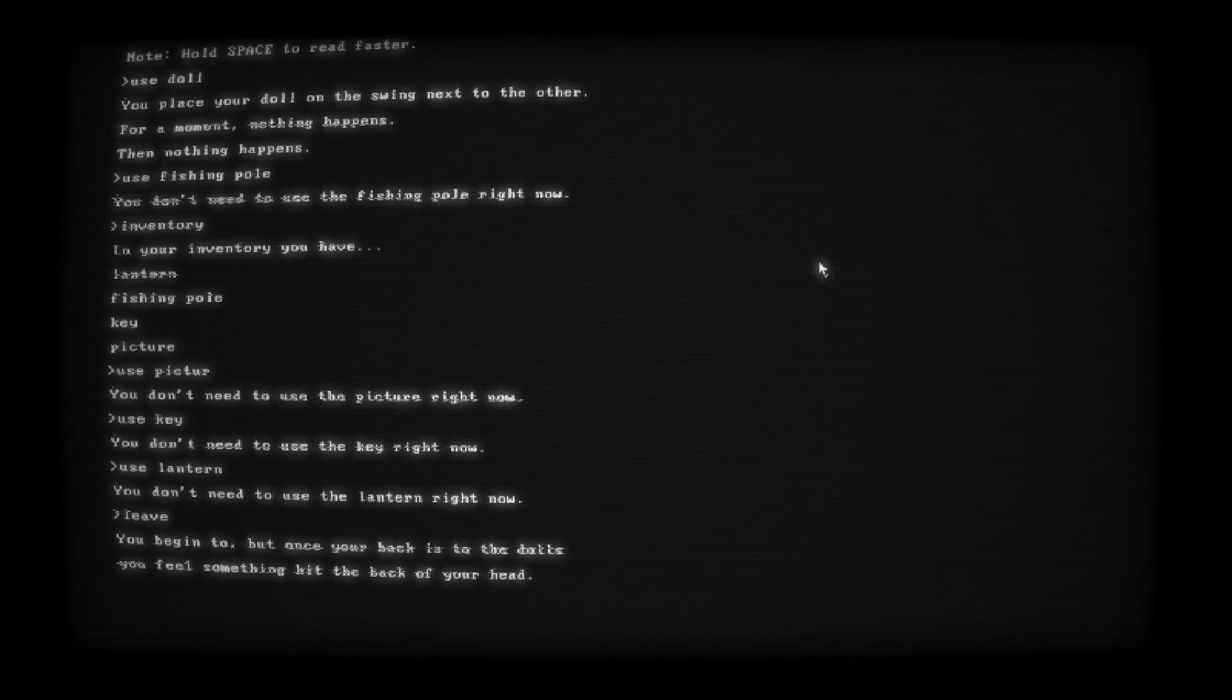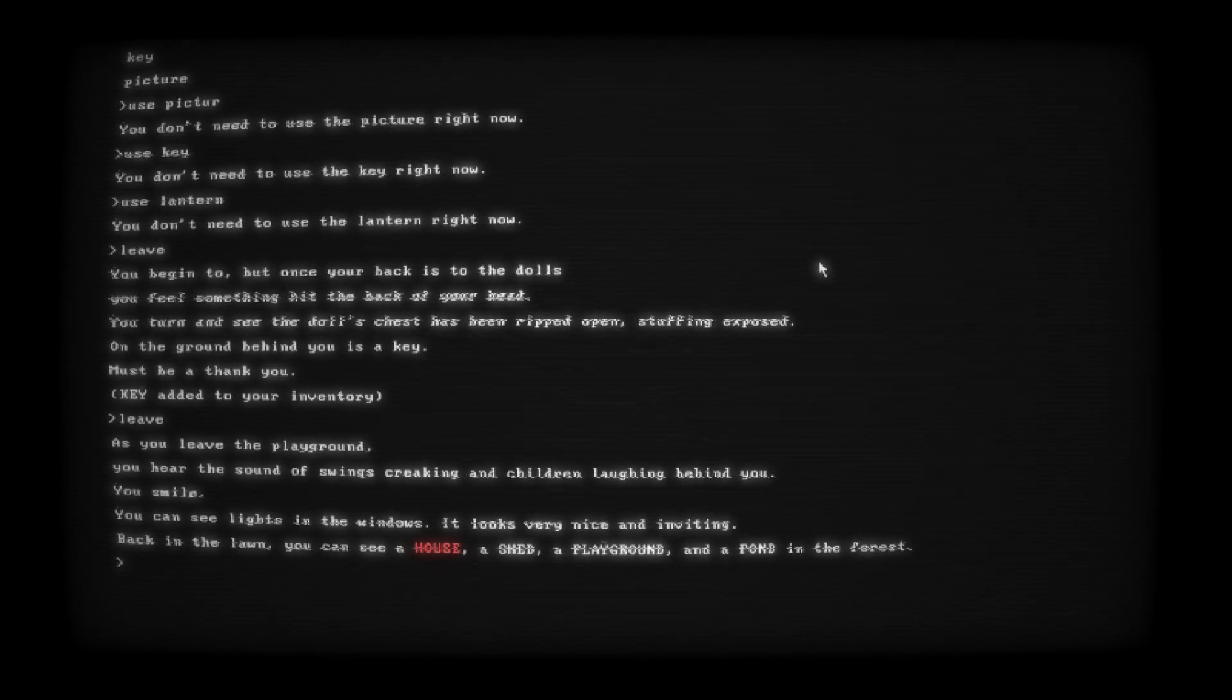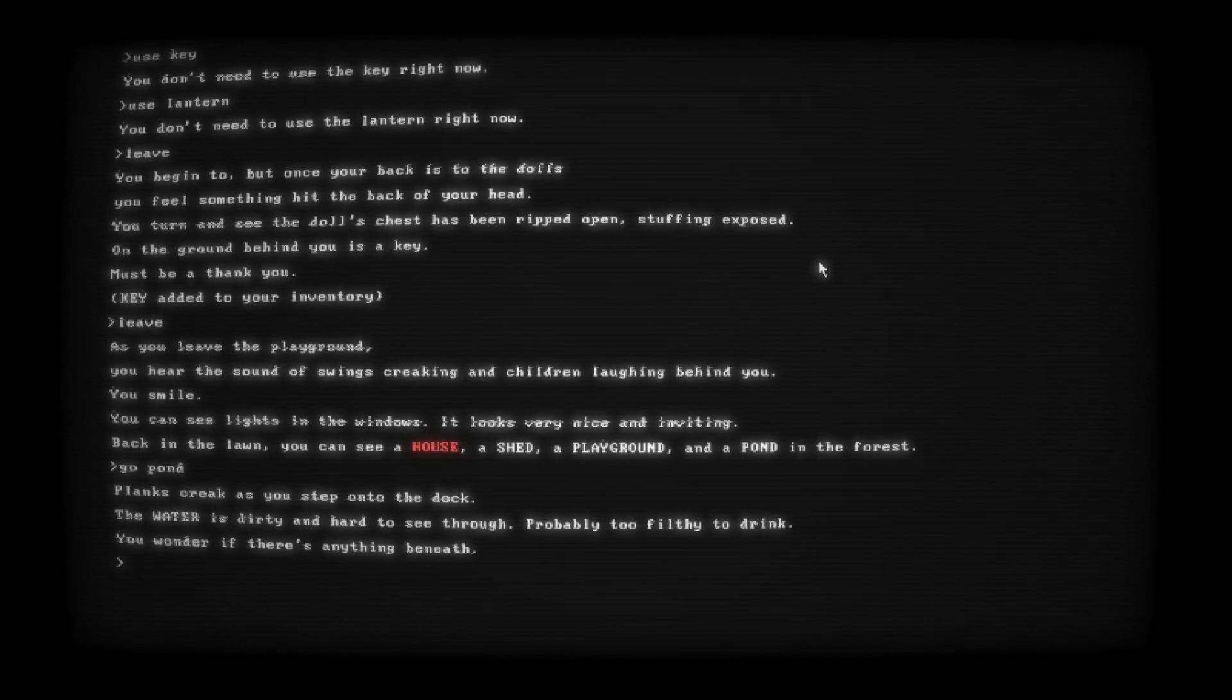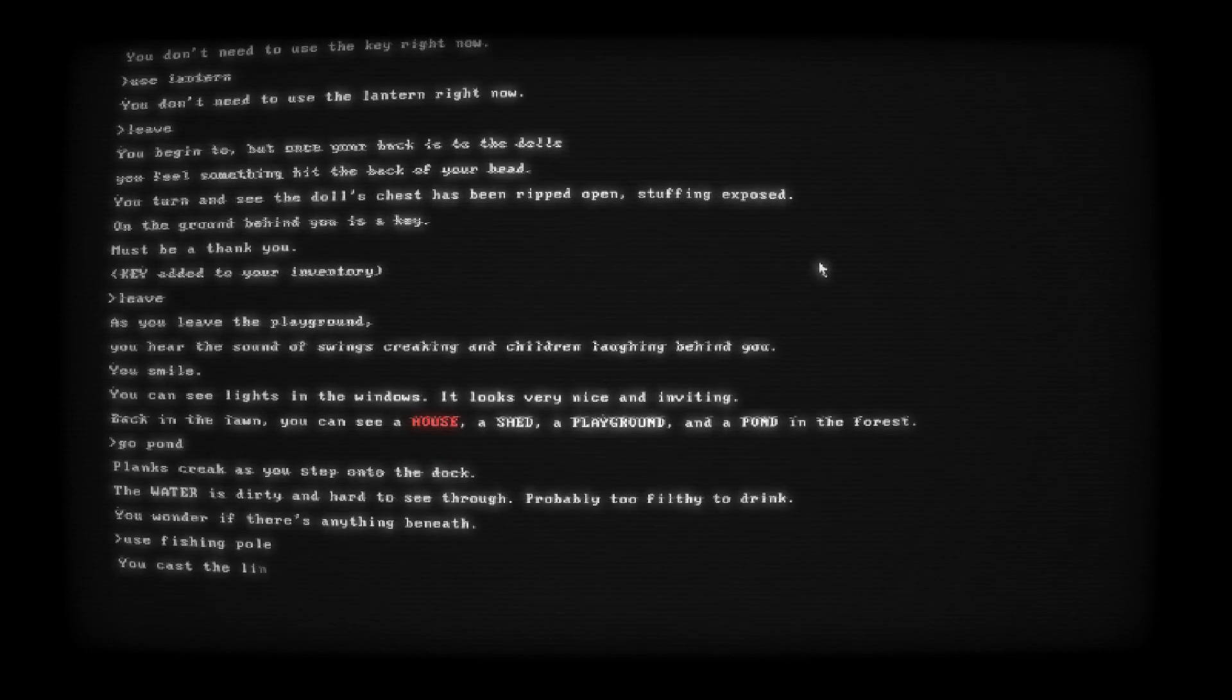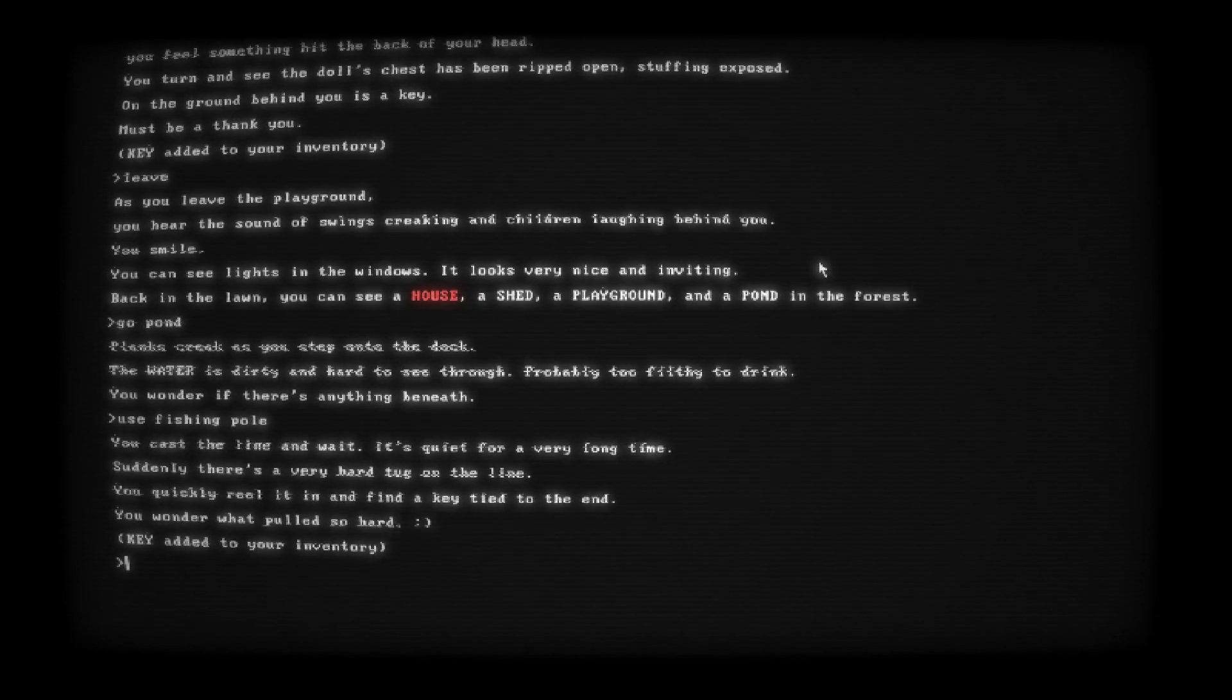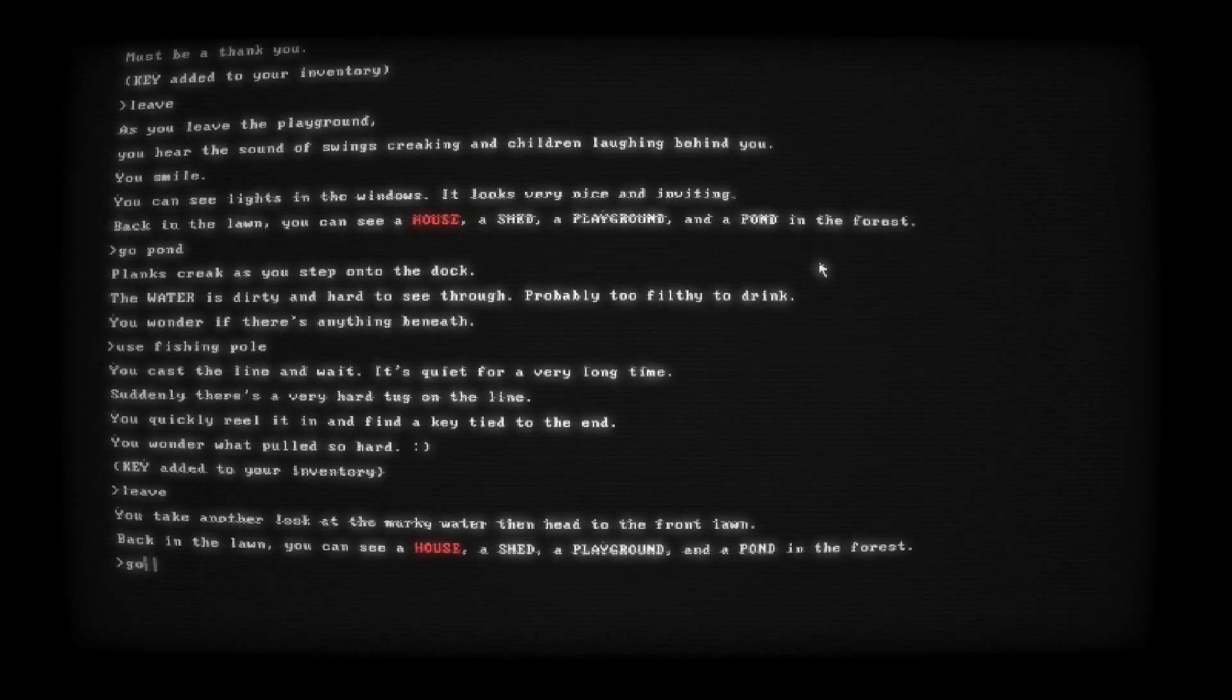You begin to, but once your back is to the dolls, you feel something hit the back of your head. You turn and see the doll's chest have been ripped open. Back in the lawn, you see a house, a shed, a playground, and a pond, and a forest. A pond, I never saw the pond before. Go pond. We'll go to the house next. Planks creak as you step onto the dock. Water is dirty and hard to see through, probably too filthy to drink. You wonder if there's anything beneath. Use fishing pole. You cast the line and wait. It's quiet for a very long time. Suddenly there's a very hard tug on the line. You quickly reel it in and find a key tied to the end. You wonder what pulled so hard. What a perv. Leave.